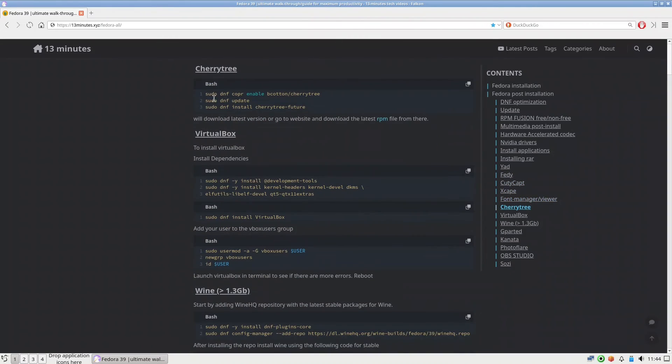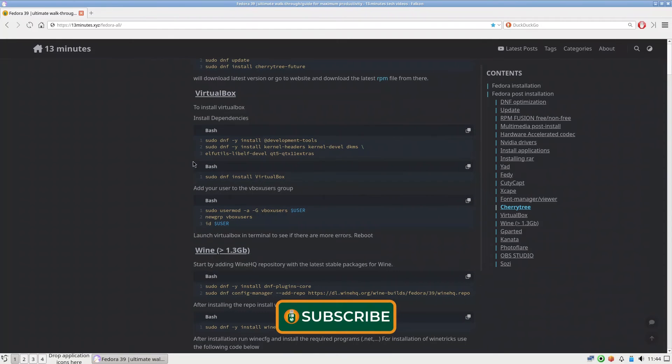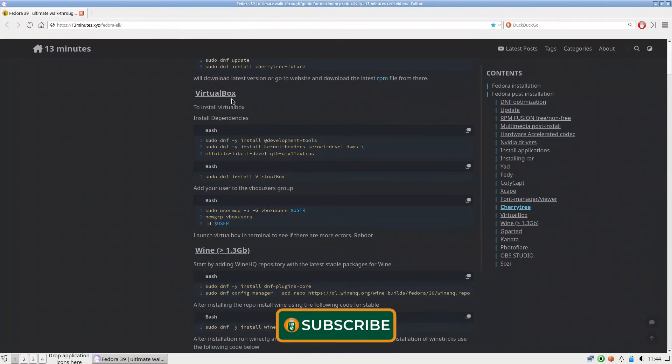If you need the latest one for Cherry Tree, because Fedora doesn't come with the latest one, you can install it through Copr.